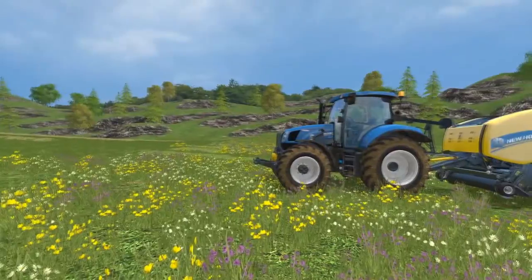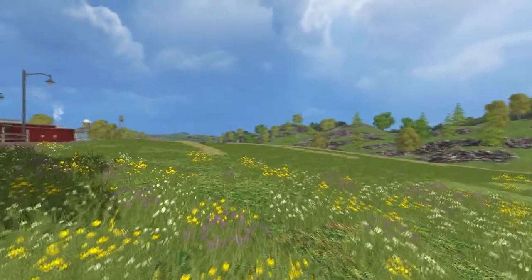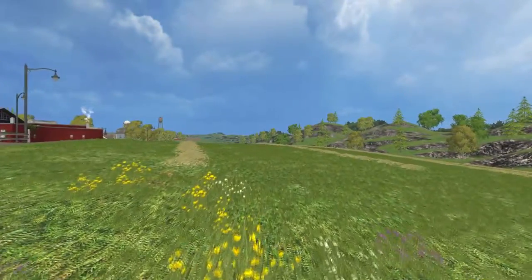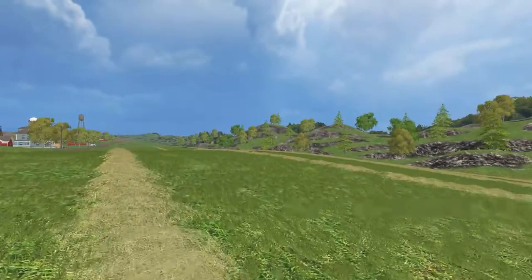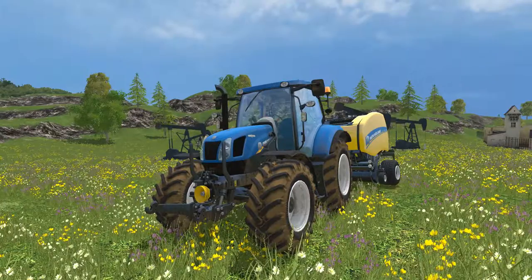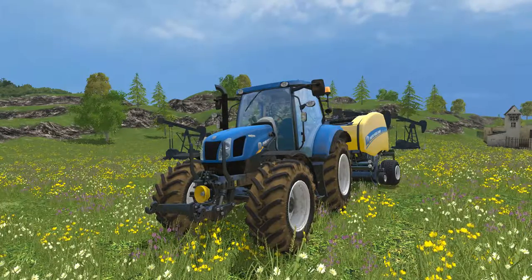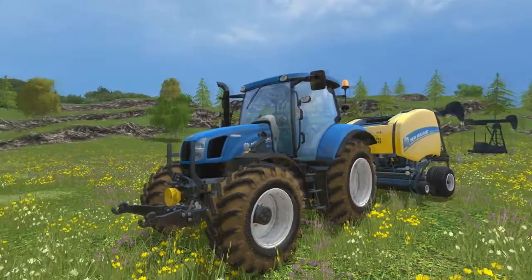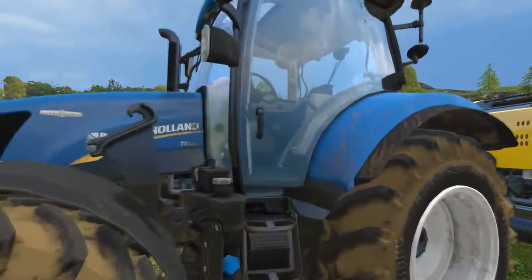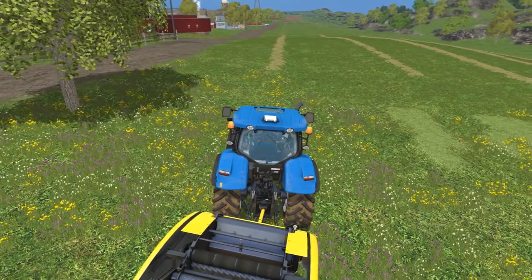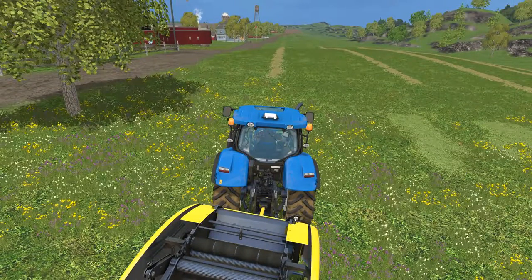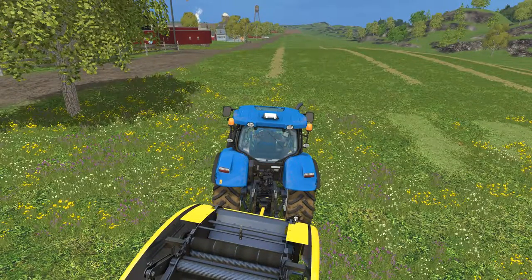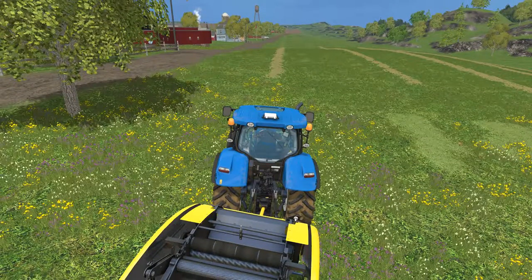In the last video, we raked — well, we tetted and then raked this field. In the video before that, we mowed this field. So in our 13th video, we generated a course that was the perimeter of this hayfield. We're going to use that same course to generate the baling course.